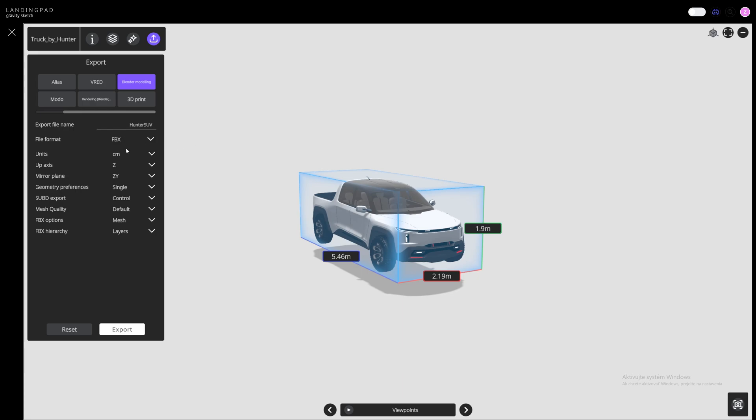And just to explain the presets: of course we want to export FBX and we go by centimeters and z-axis because we know Blender has the z-axis up. We go for single and control mesh because we want to continue modeling. Then we hit export.